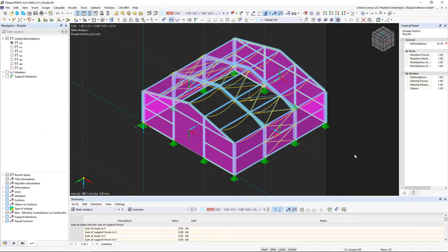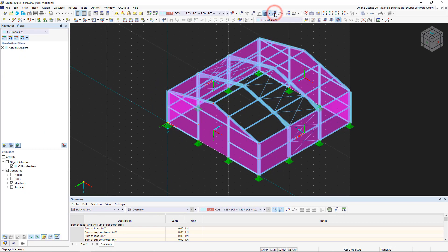Now you know how to perform a calculation in RFEM 6. In the next video, we will look at the graphical input and the tabular results. Till next time.